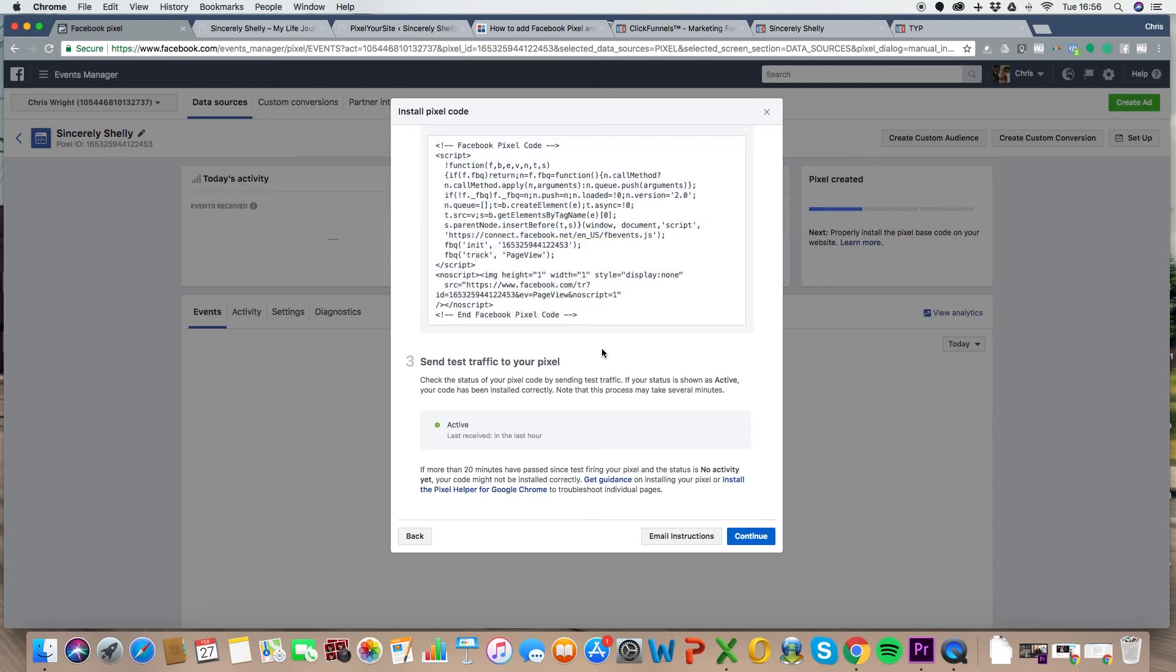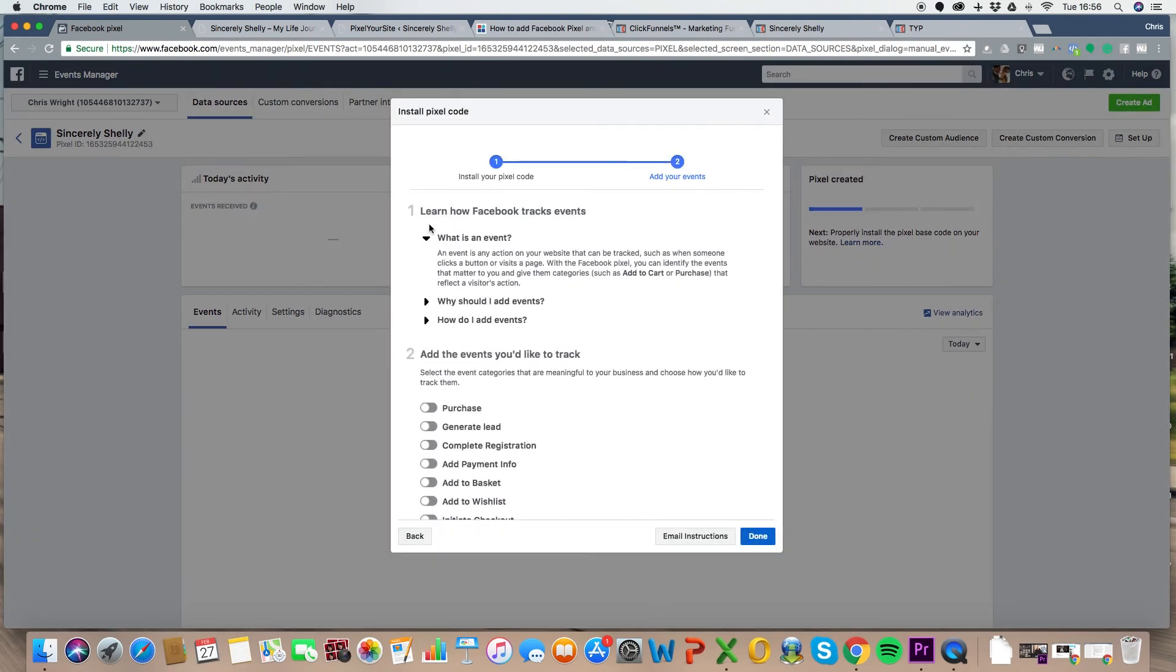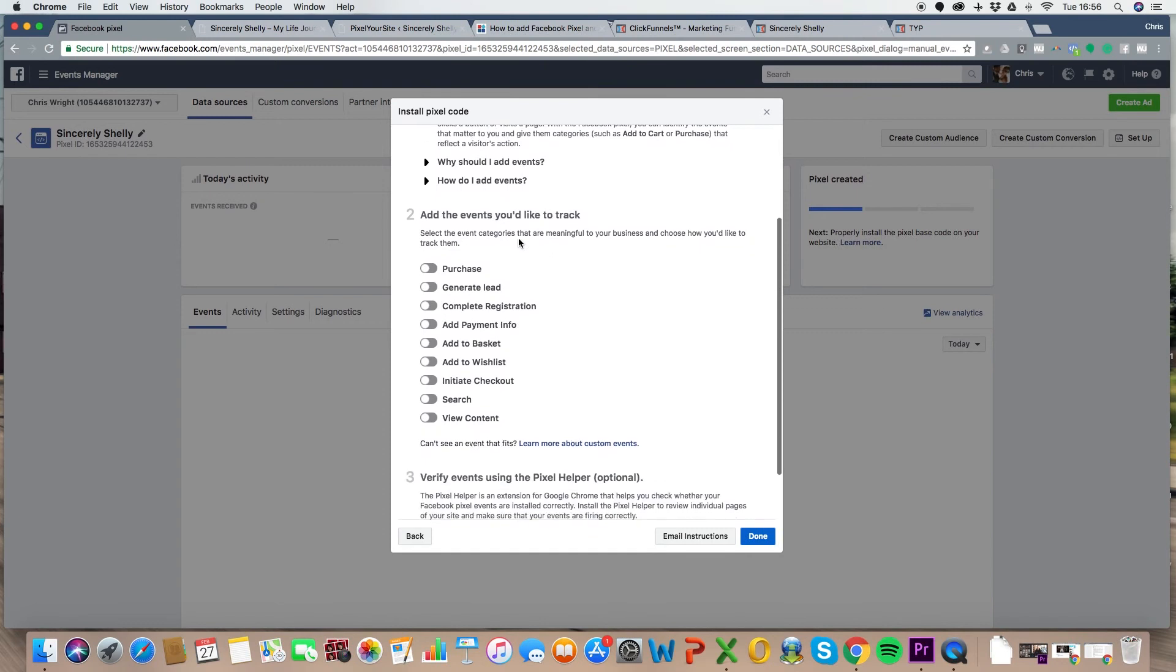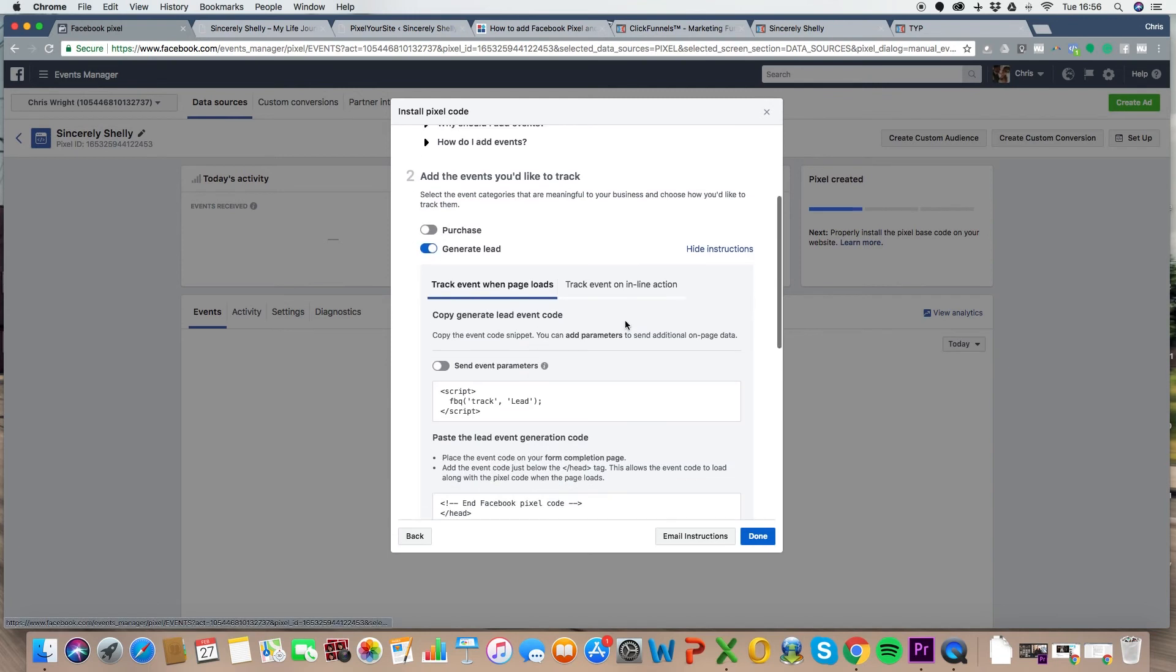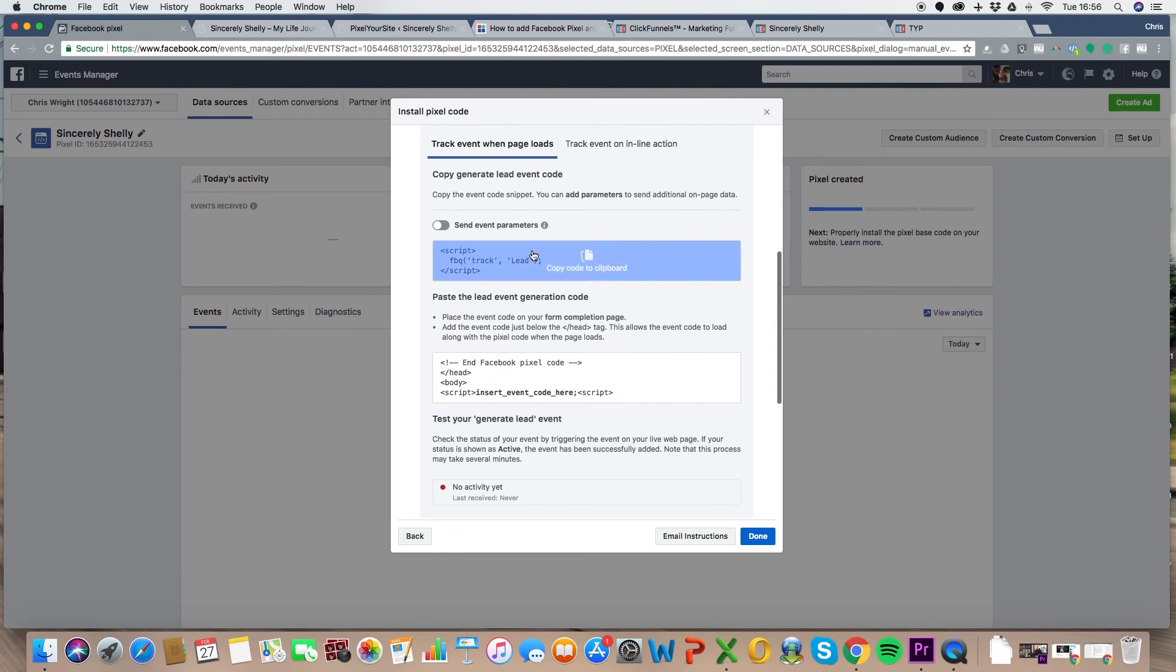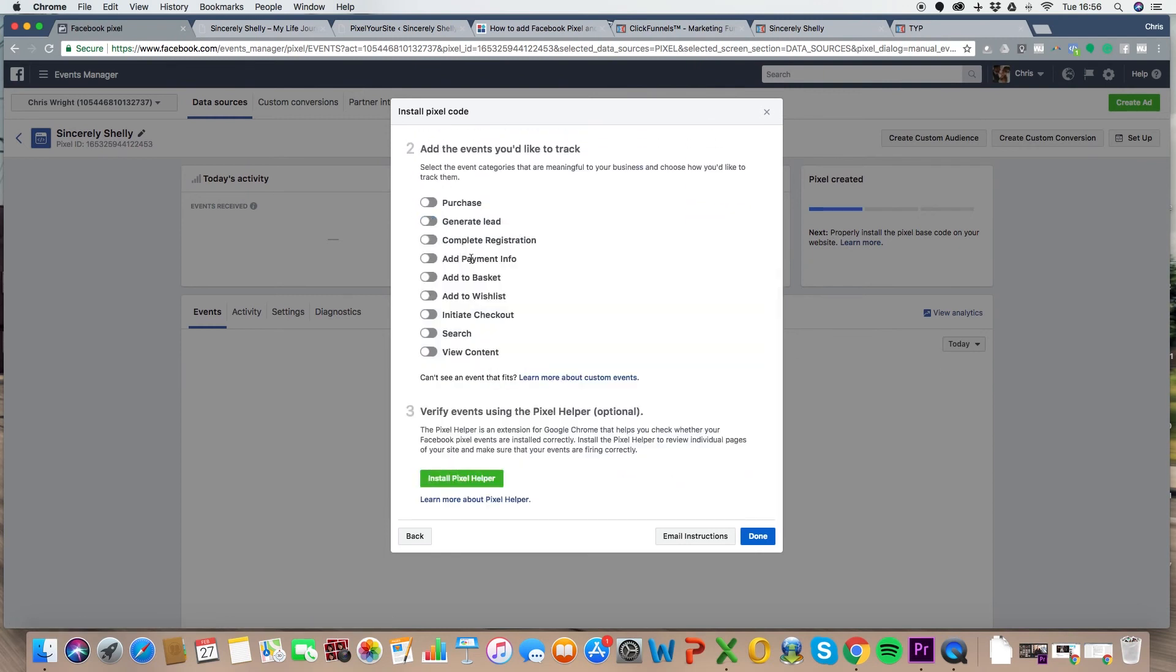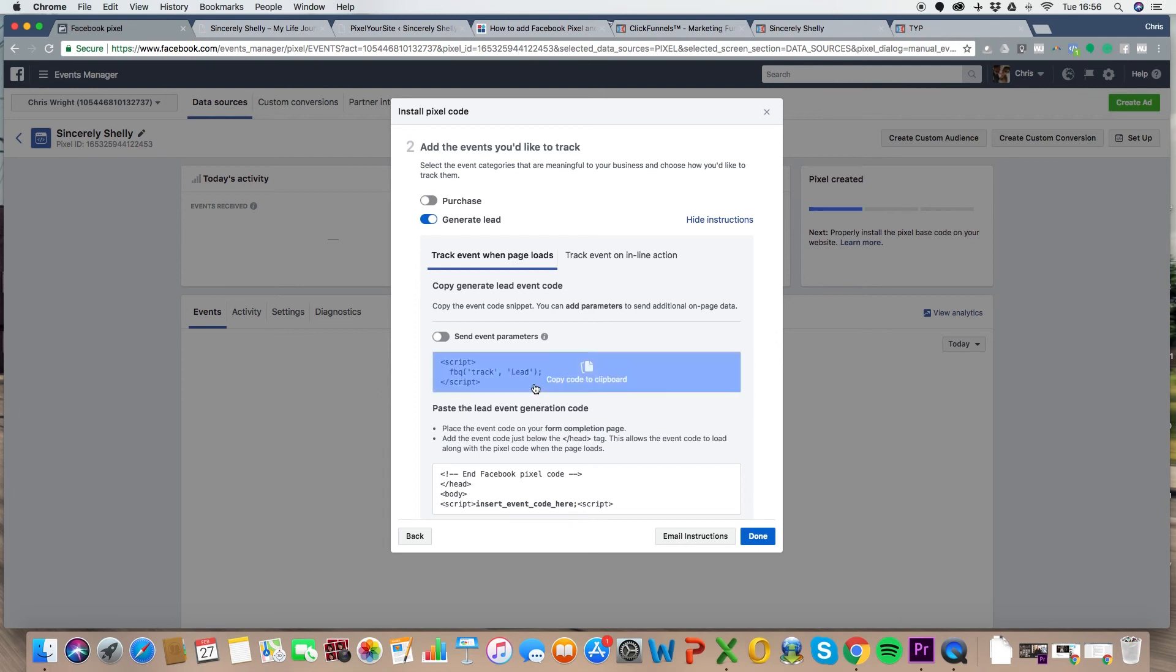So let's go continue here. And then look, now we want to track an event. So if you just scroll down a little bit to step two, like we want to track generate lead. So a lead is someone, you know, you've also got the option of purchase. What else do we have here? Let me just click off there. We've got complete registration. So it depends on what you want to track. But for right now, we're going to track leads. So what we're going to do again, just this little bit of code here, that's all we need. Copy that code.